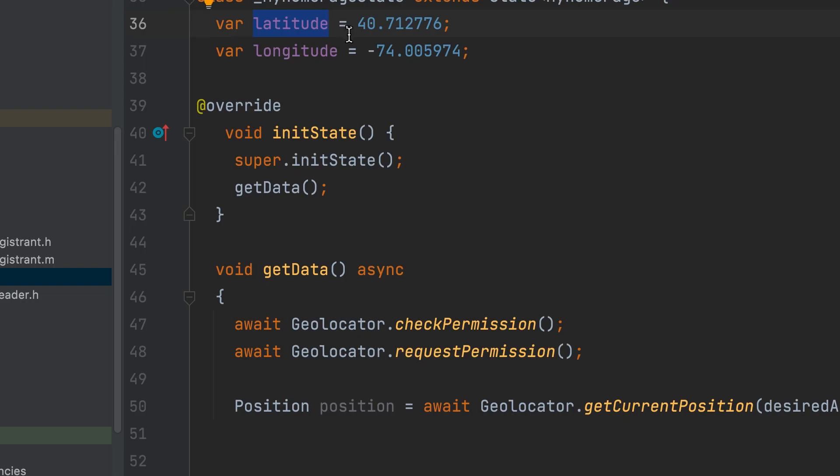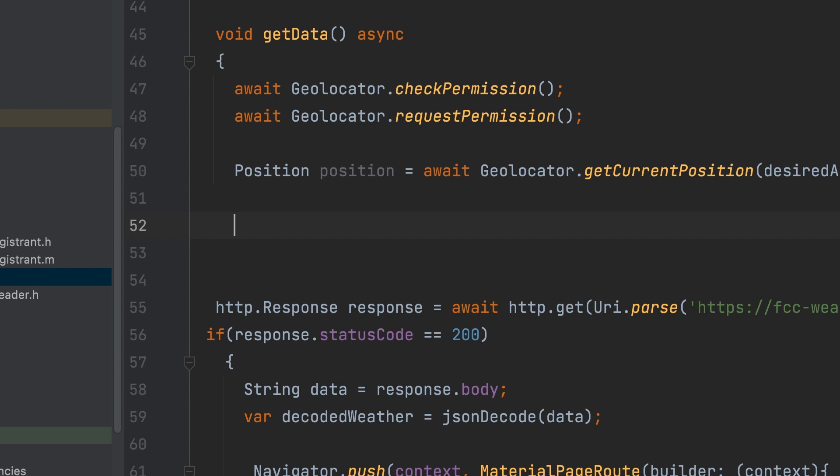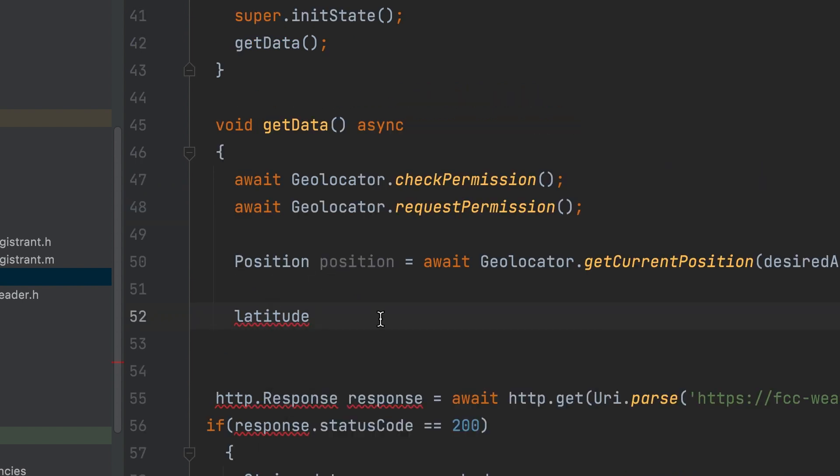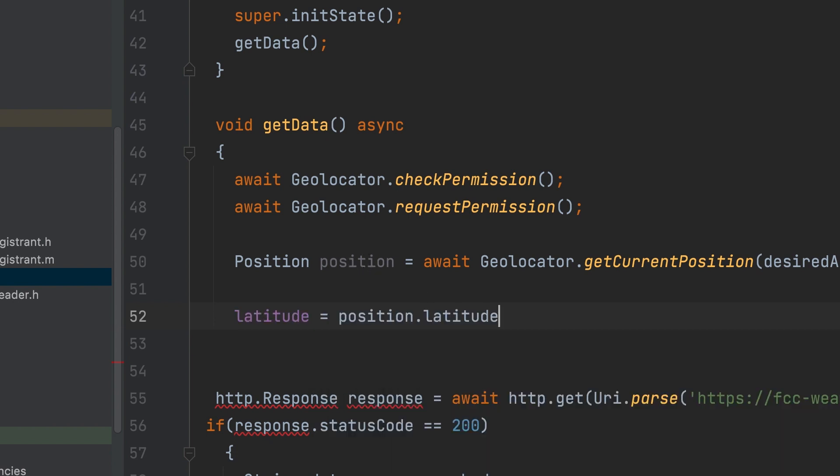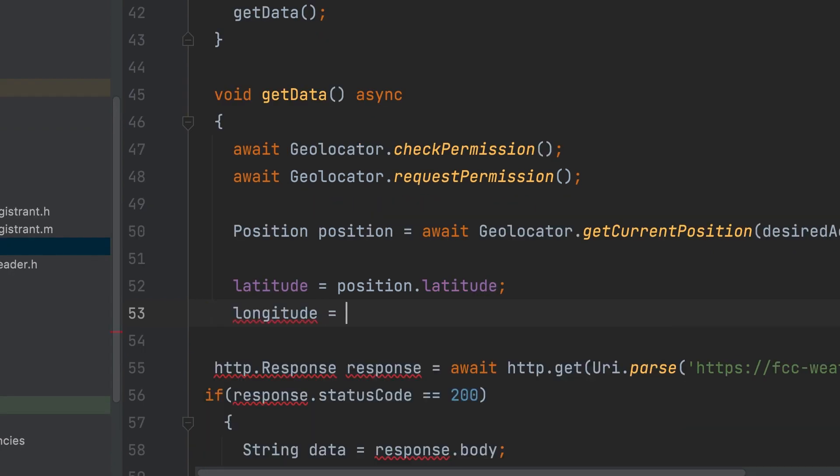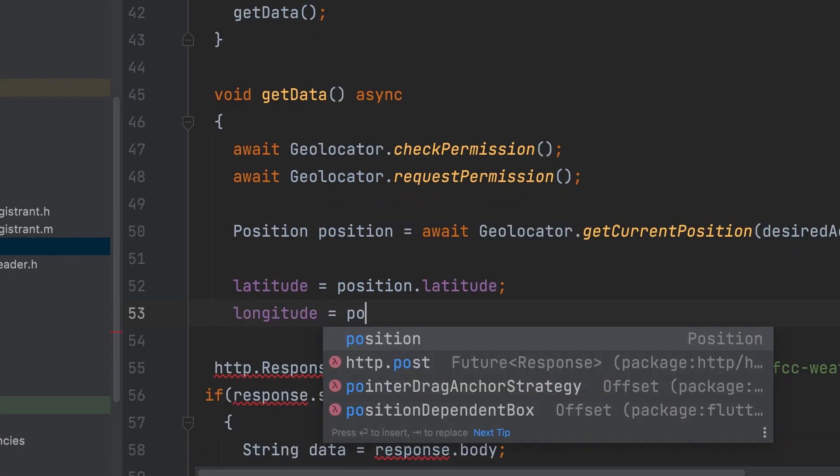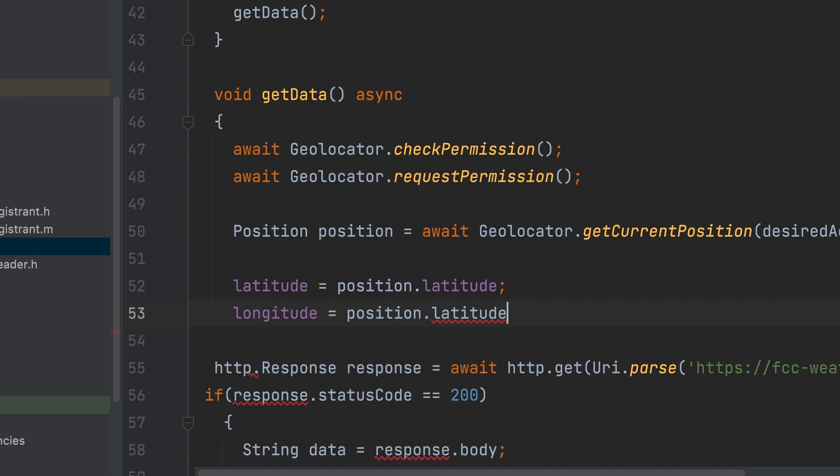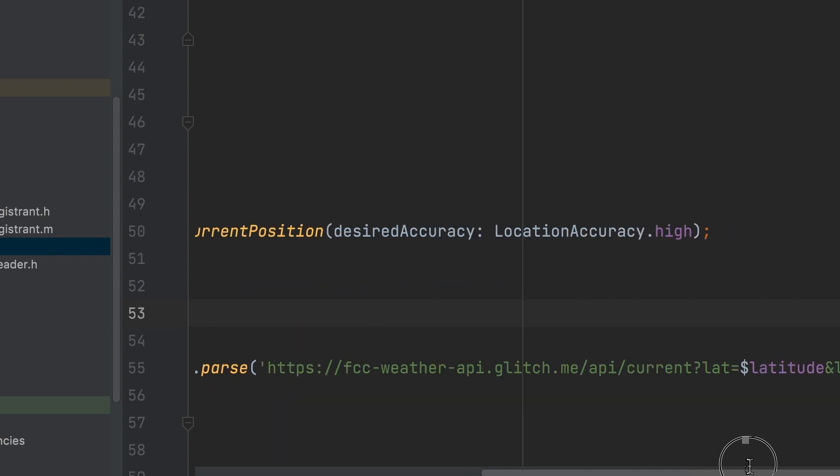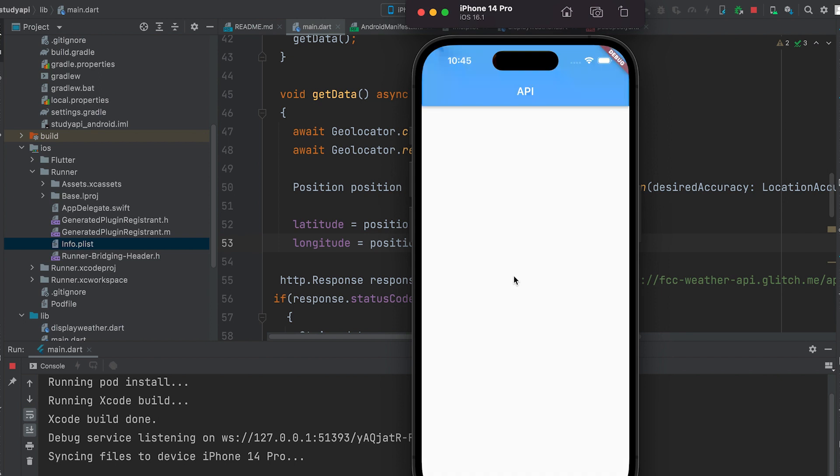Latitude equals position.latitude. Longitude equals position.latitude. Run the app.